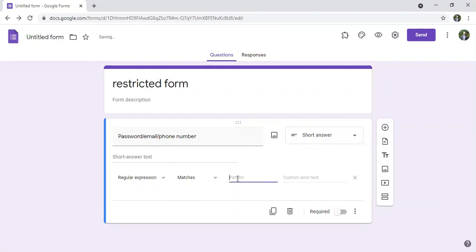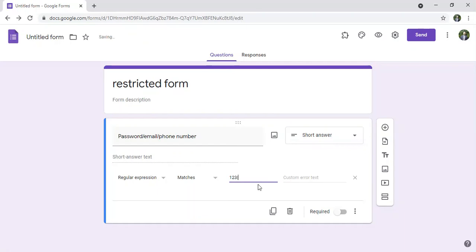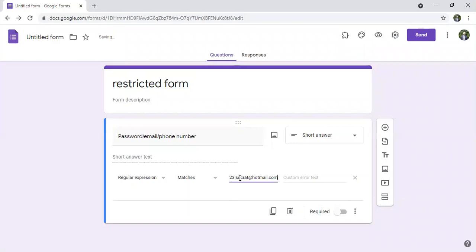Let's say I have a password for example 123. And I need also to add an email. But before adding the email I have to put shift backslash like this to have this horizontal line. And I will say an email socrat@hotmail.com.